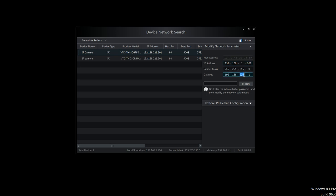For this example, I'm going to be doing this one. You enter the default password, which is 123456, and click modify.